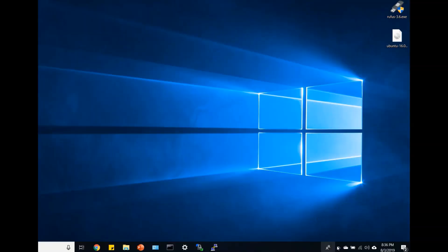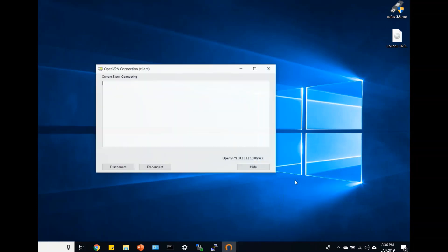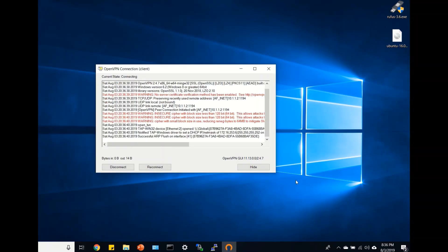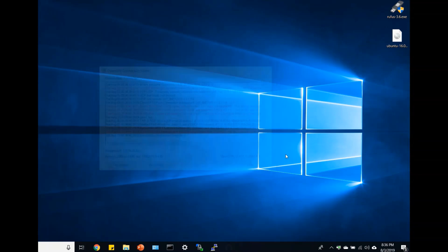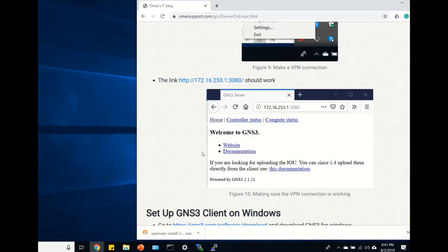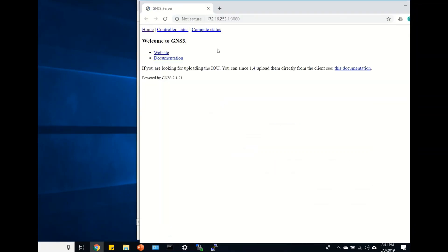Time to make the connection. And if the link 172 works with the GNS3 version, it means that you have made a successful connection.